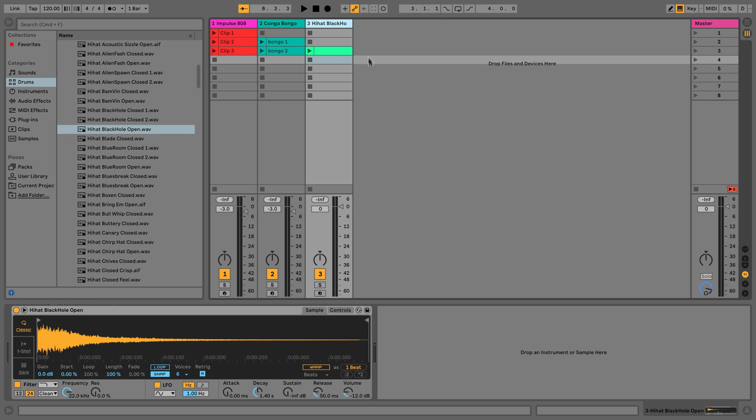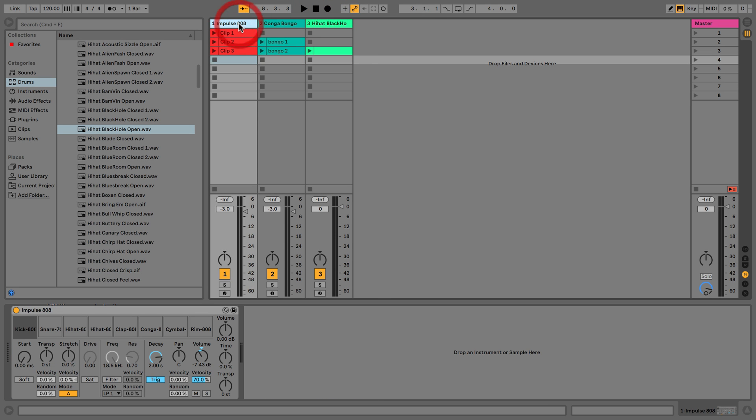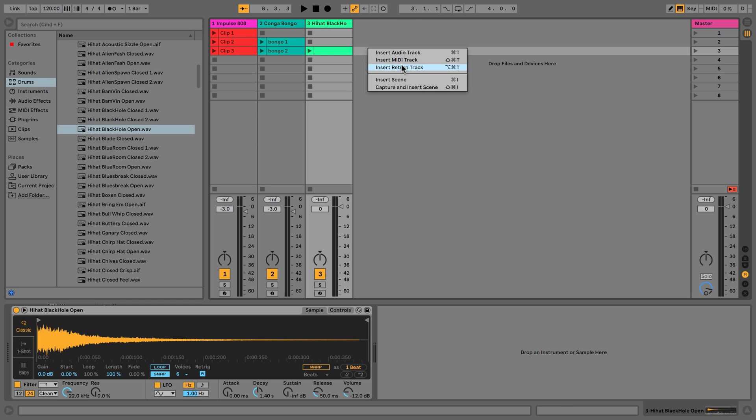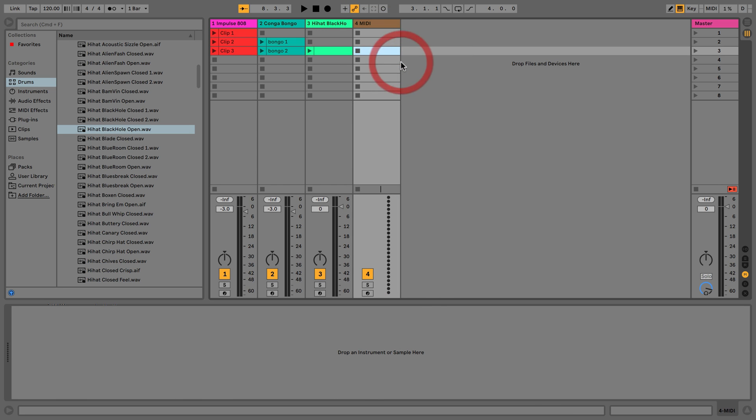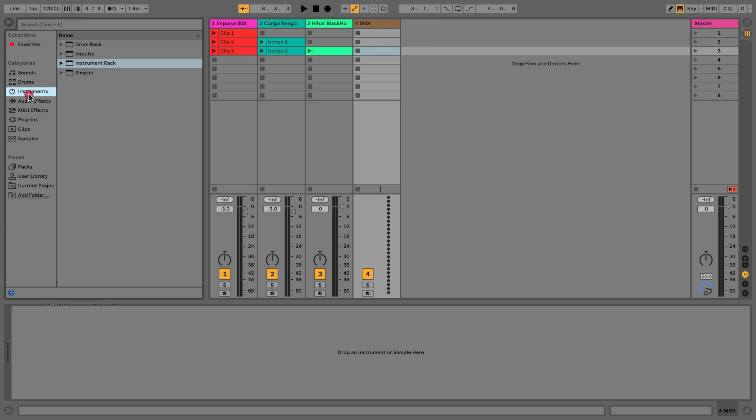In this video we're going to carry on with this idea that we're working on and we're going to add a bass sound. To do that, we know that we can right-click and insert a new MIDI track, and then with this MIDI track we'll just go through our instruments and find a suitable sound.